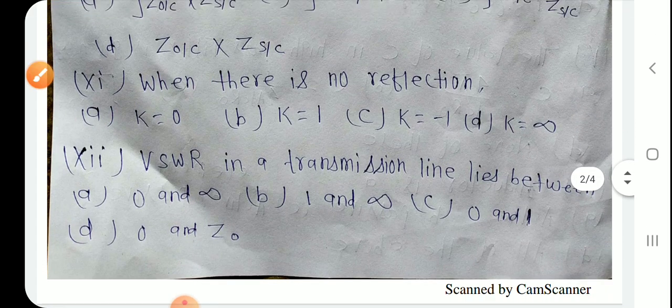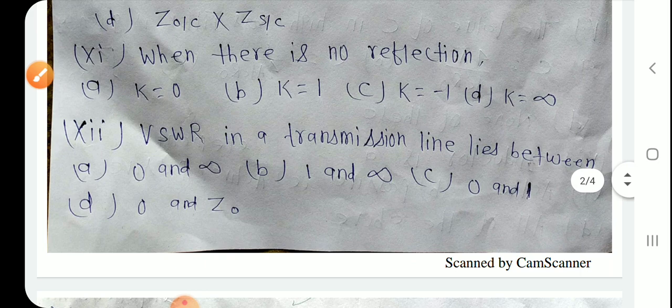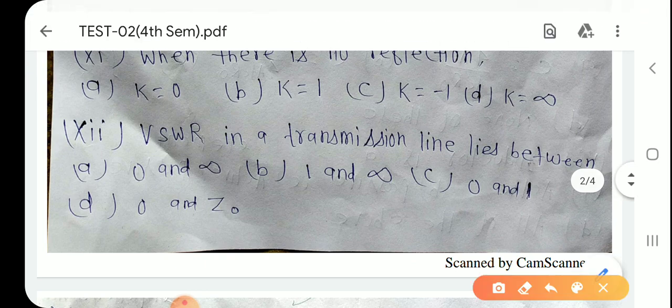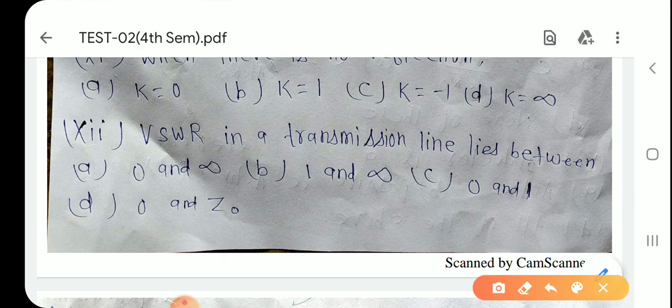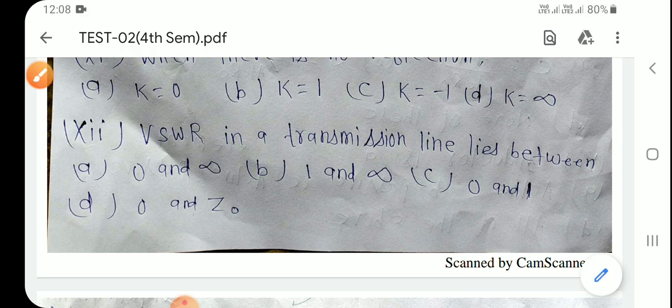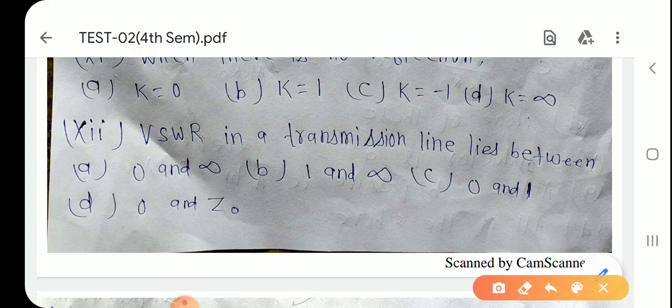Question number 12: VSWR in a transmission line lies between — VSWR one और infinity के बीच में होता है। Option B is the right answer.